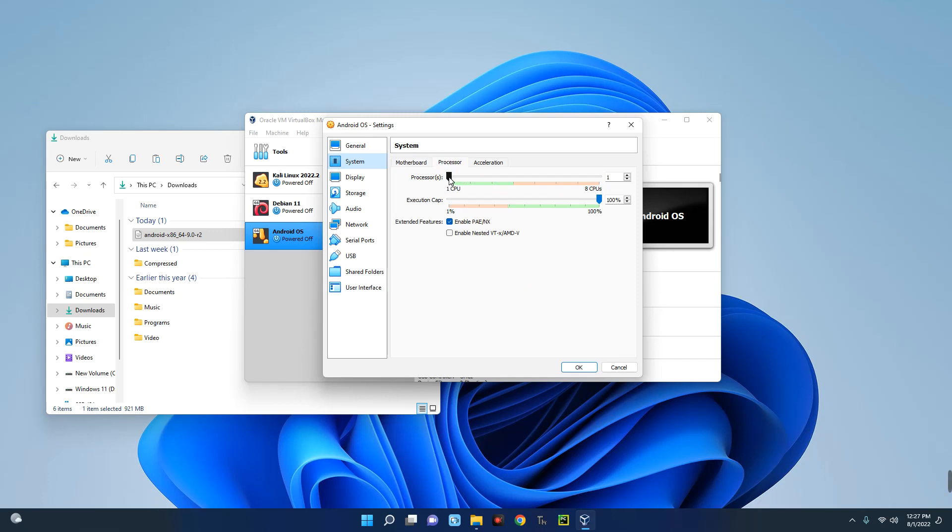And then you allocate the CPU cores to this machine. So let's give this three CPU cores. Now you can see the range where it's not recommended, so let's bring it down to three. And then click on OK.